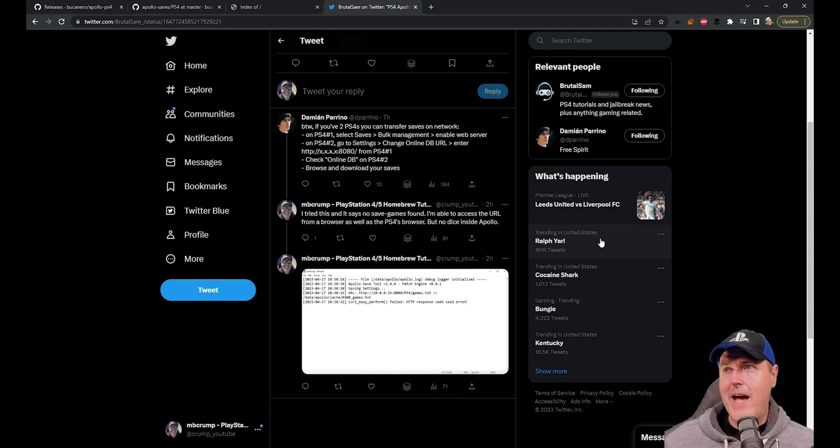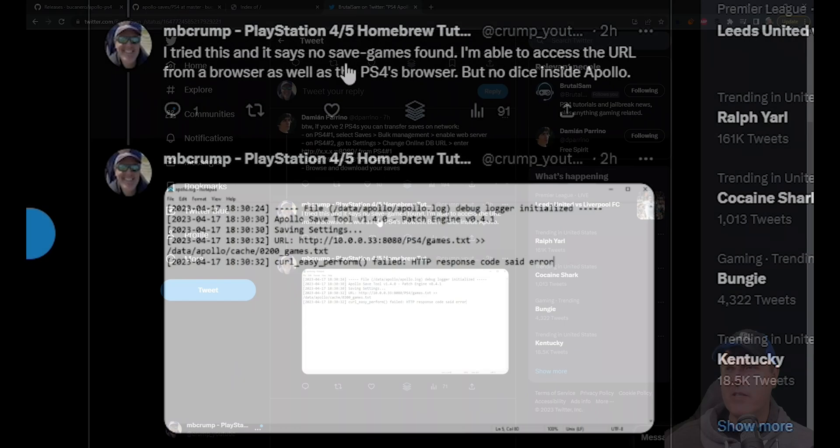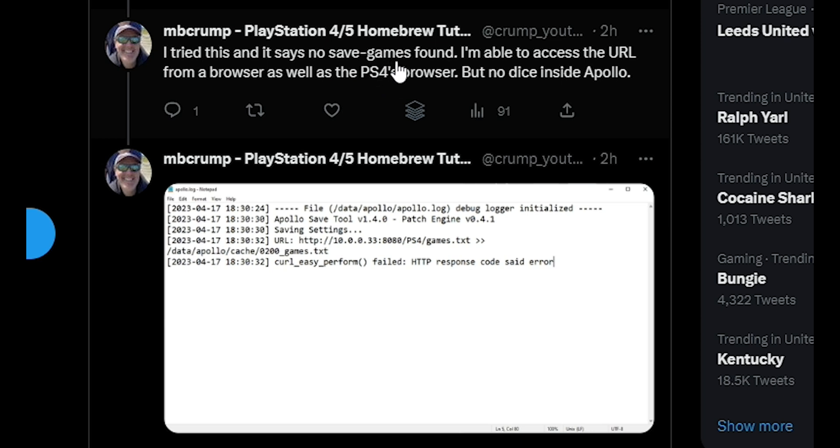Now I did write back and said that I tried this and it says that there is no save games found.